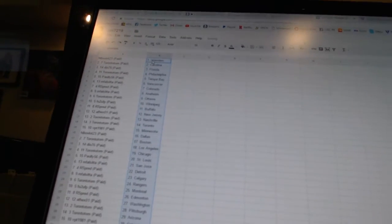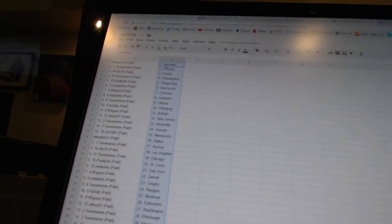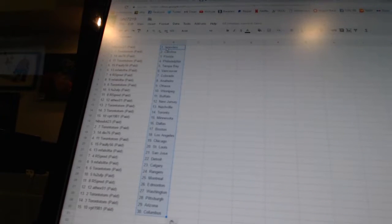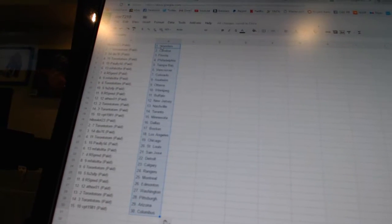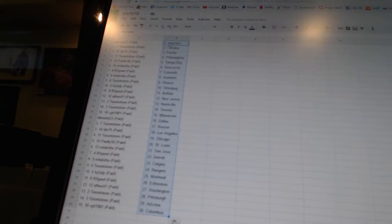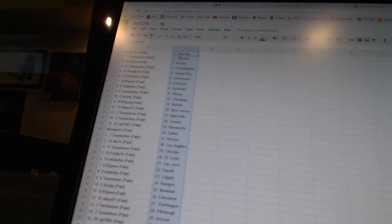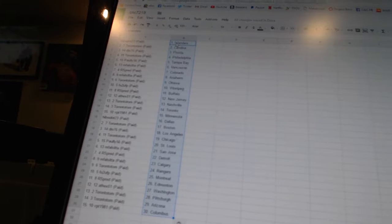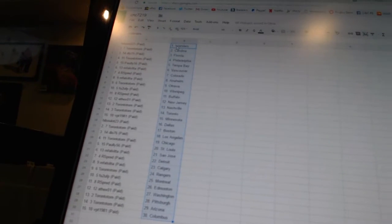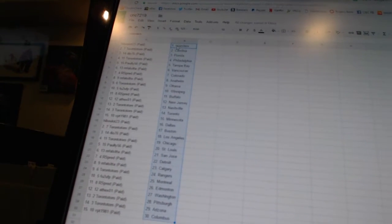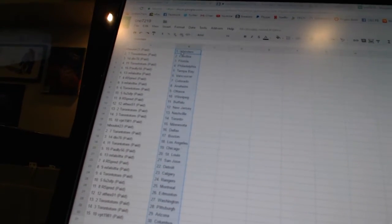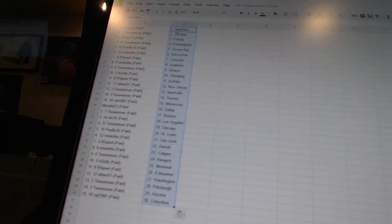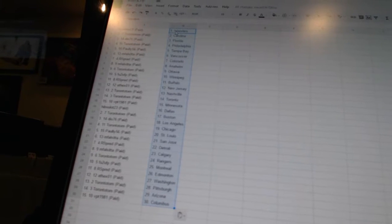All right, Hybalot23 has the Islanders. Toronto Tom is Carolina. DO76 is Florida. Toronto Tom is Philadelphia. Poly56 is Tampa Bay. MFalcita has Vancouver. Our spread is Colorado. MFalcita has Anaheim. Toronto Tom is Ottawa. FU2UFP is Winnipeg.